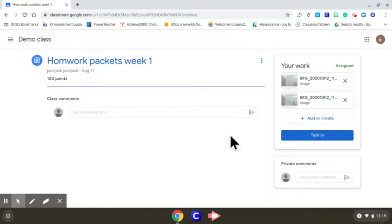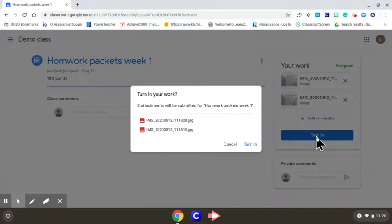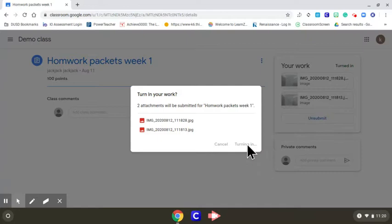When you're done, same step - add file and select the ones you want. Always hit turn in. If you do not hit turn in, it is not turned in, so you must hit the turn in button.